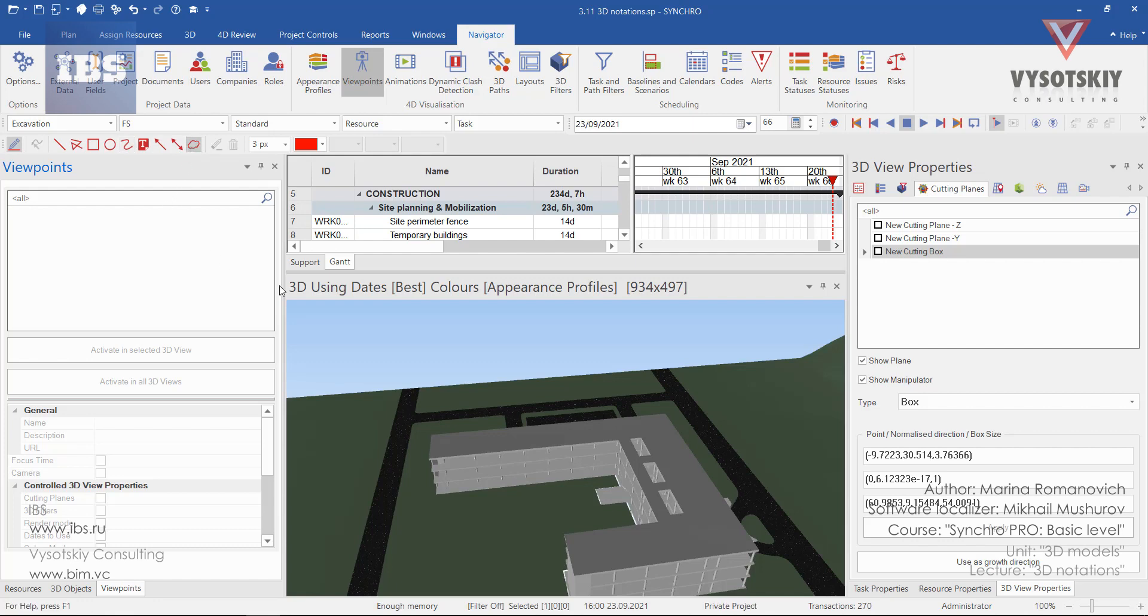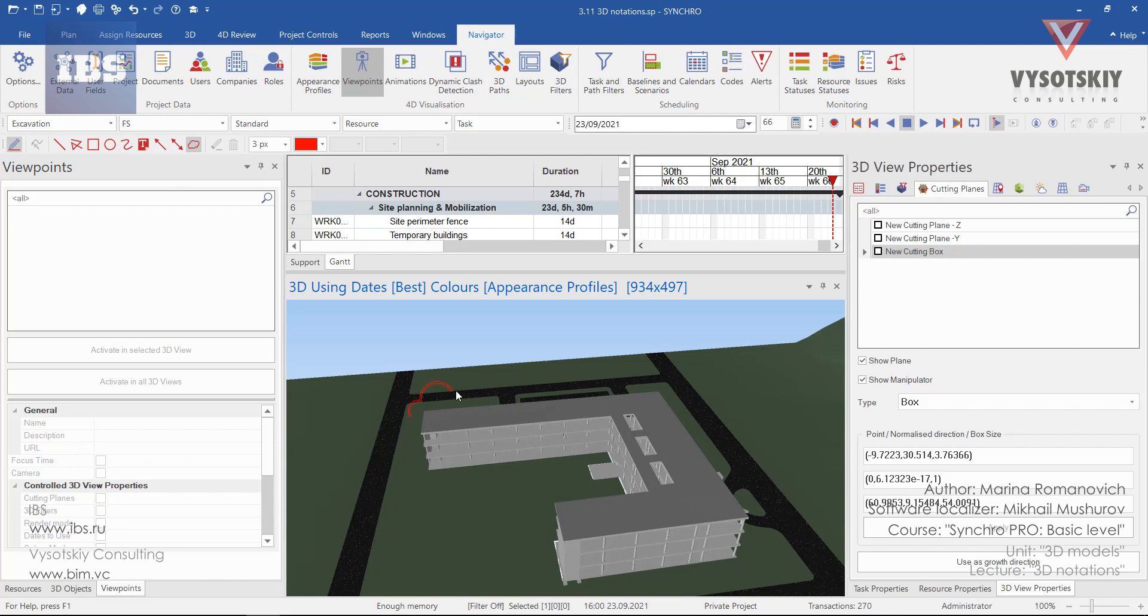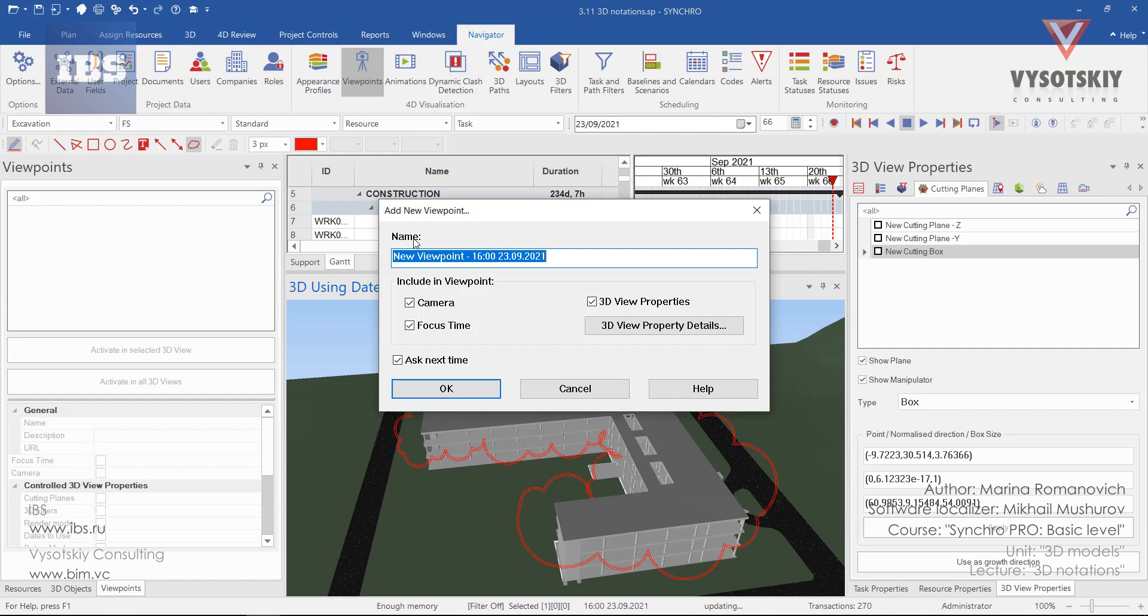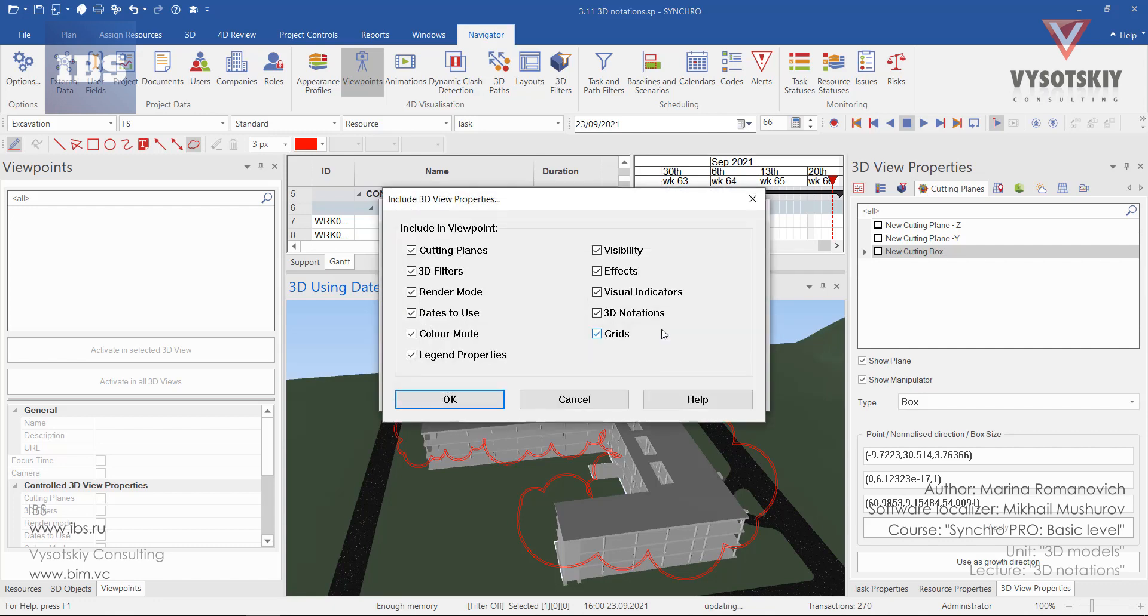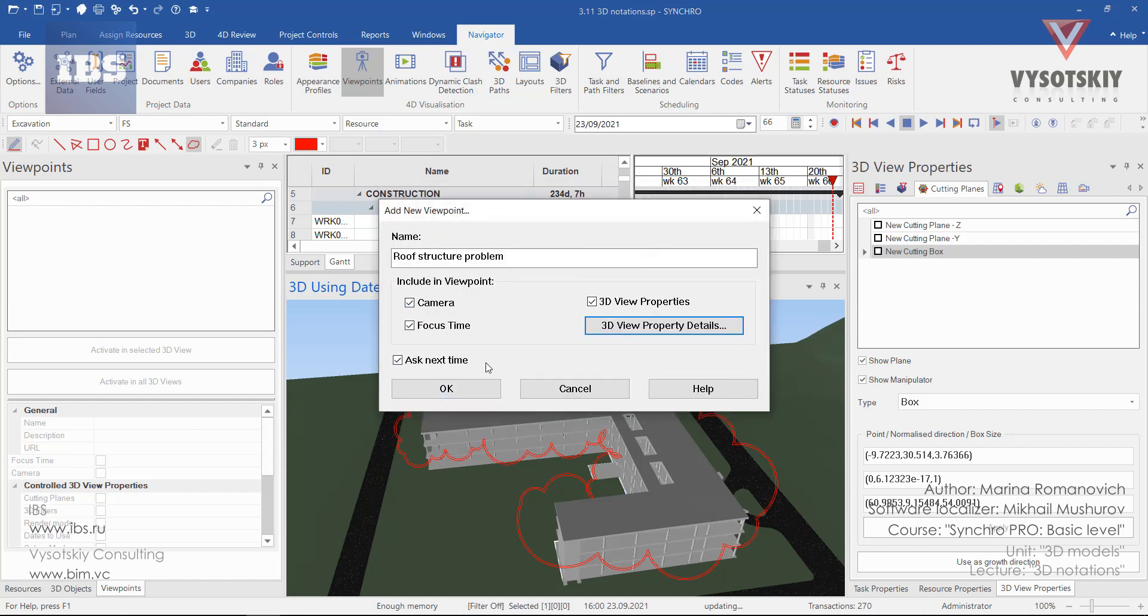Let's select a cloud and draw a cloud. Upon completion, Synchro will ask you to name it. We will include in this viewpoint the camera position, focus time on the Gantt chart, and 3D view properties, which can also be adjustable from here. We will include all this in our viewpoint. Let's press OK.